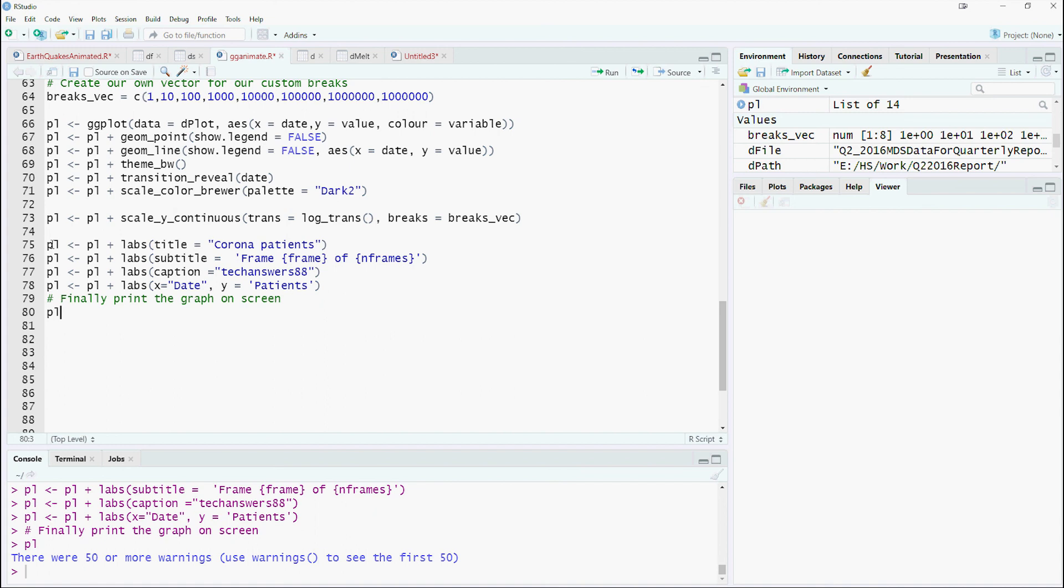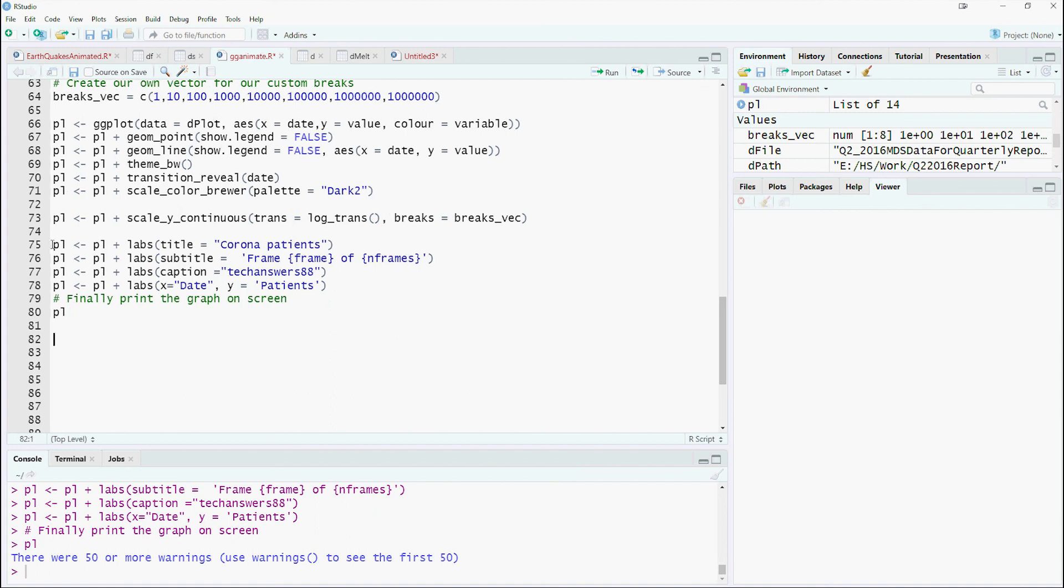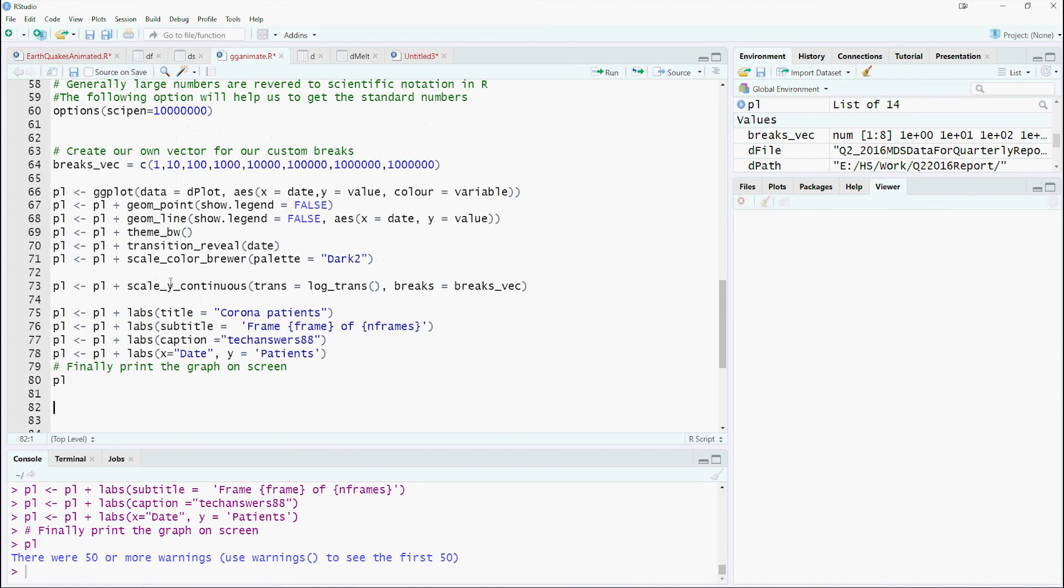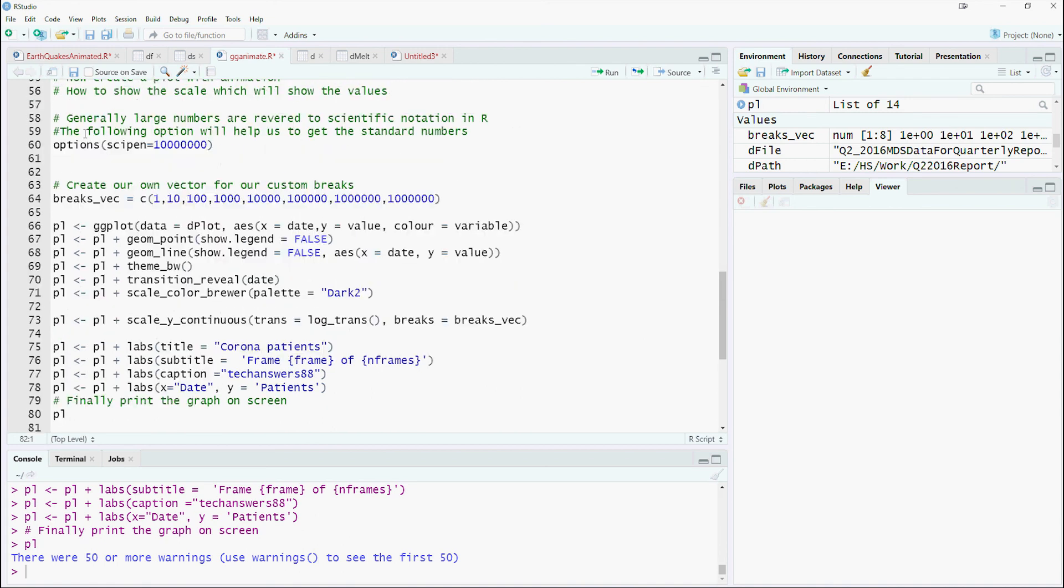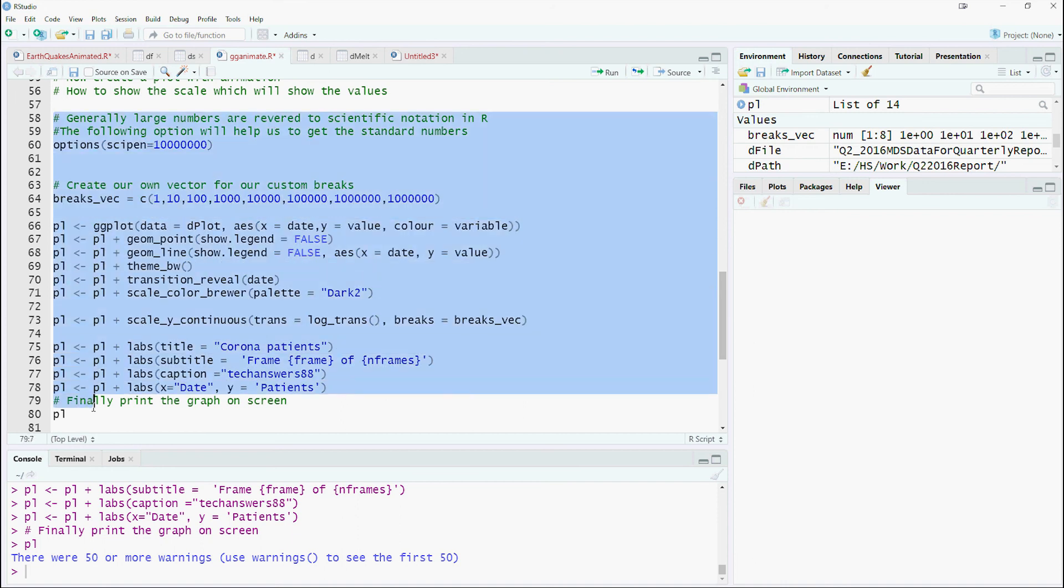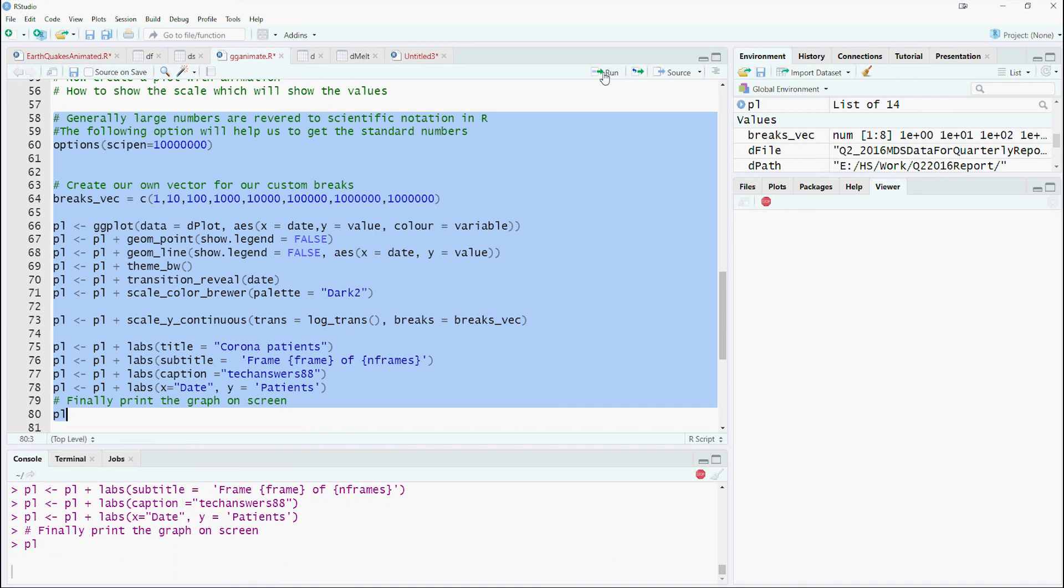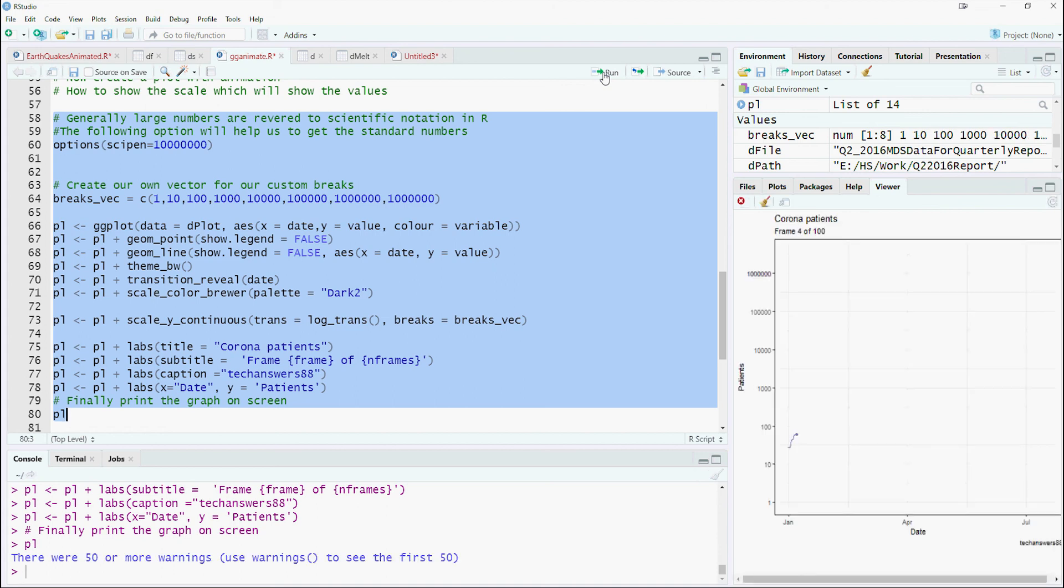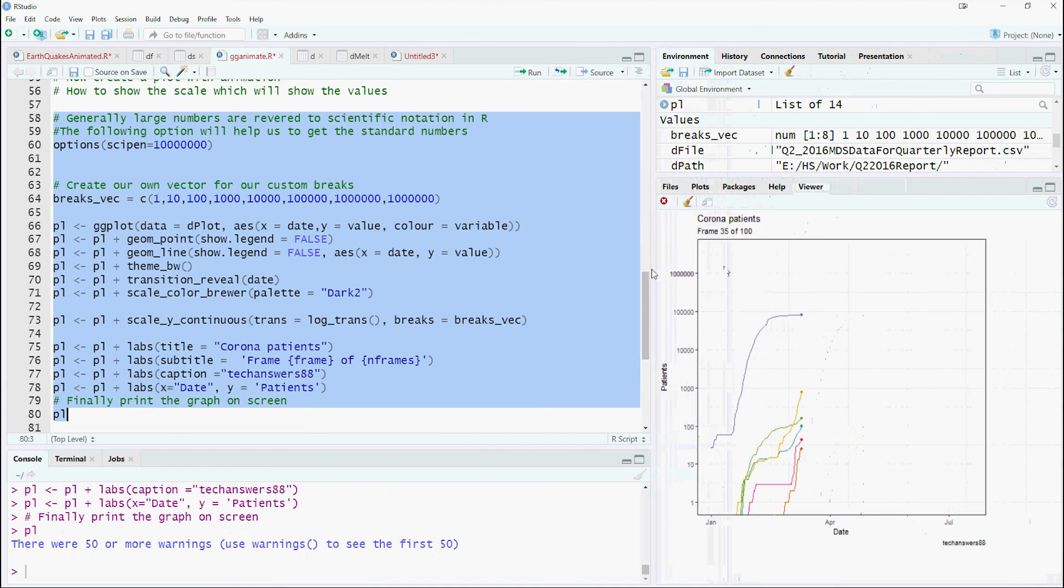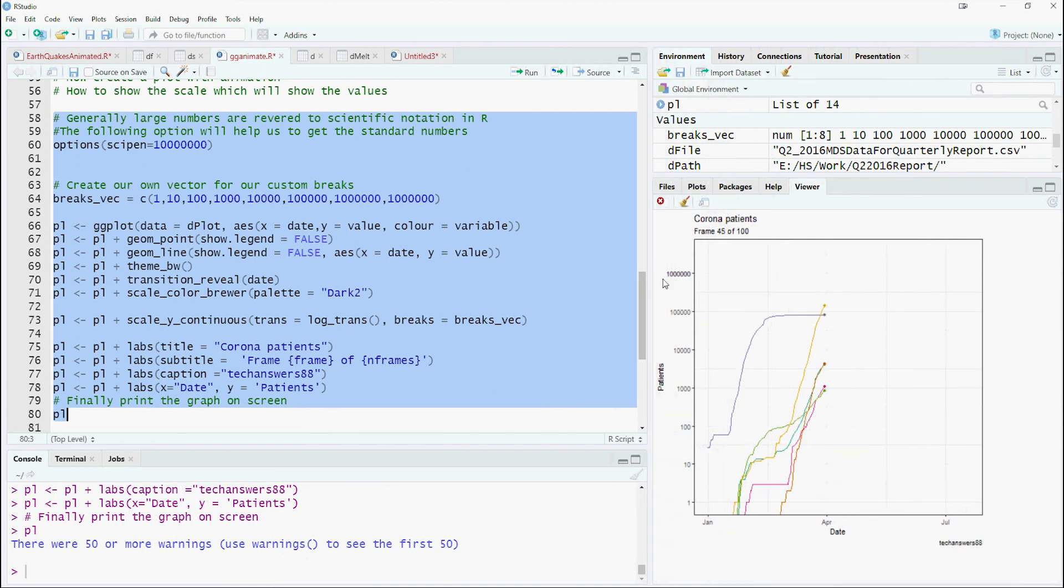Now set the title, subtitle, caption and the x and y labels. Highlight the chart script and click on run. Notice that the y-axis ticks are changed to a custom defined breaks.